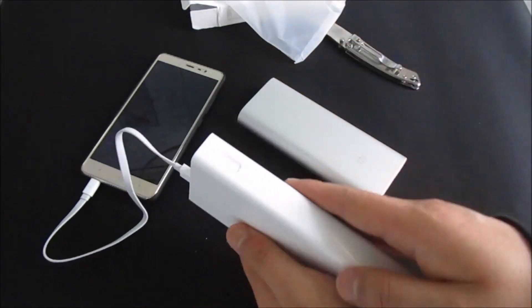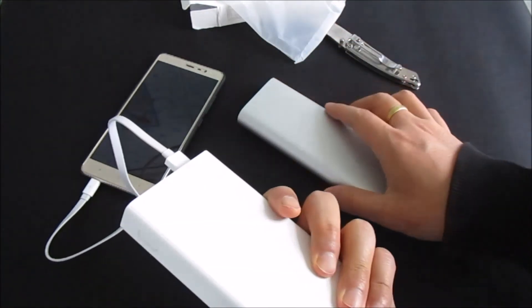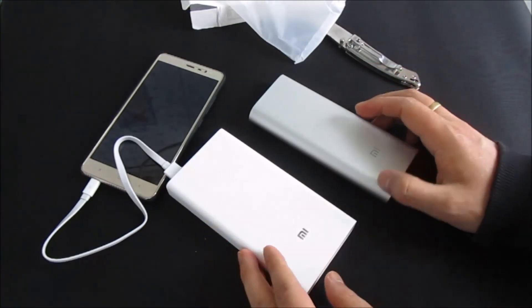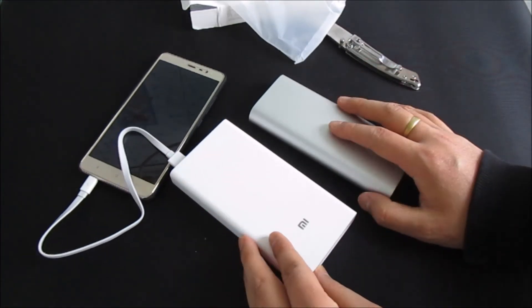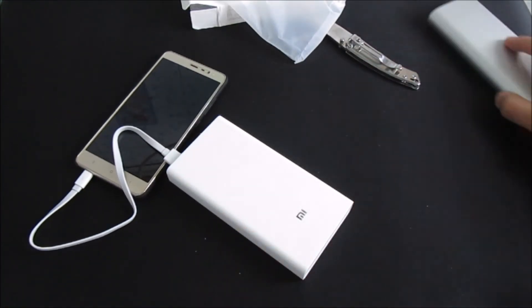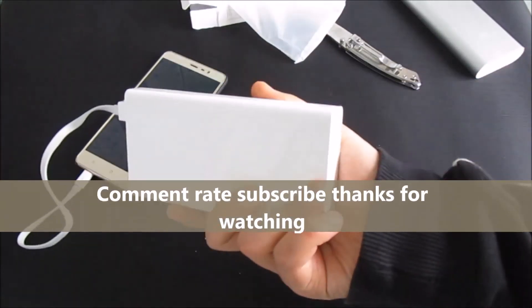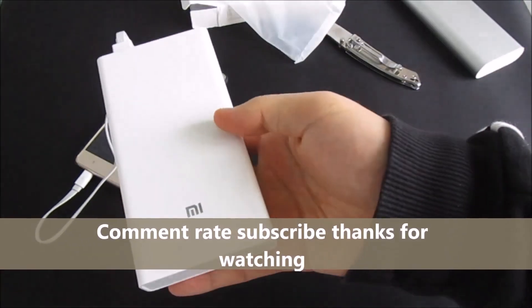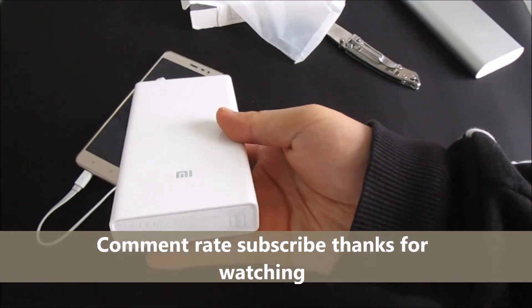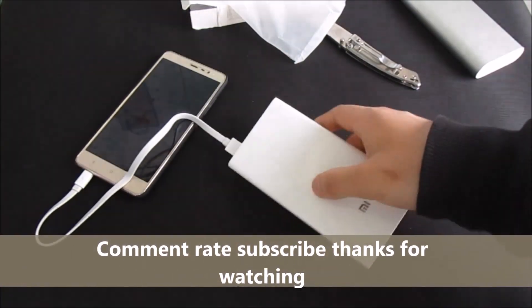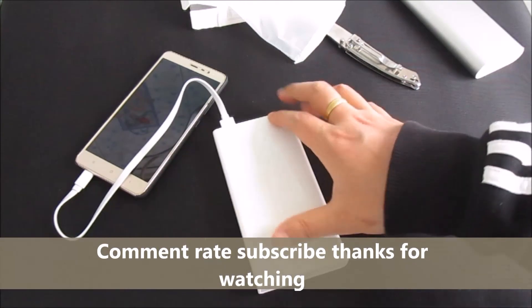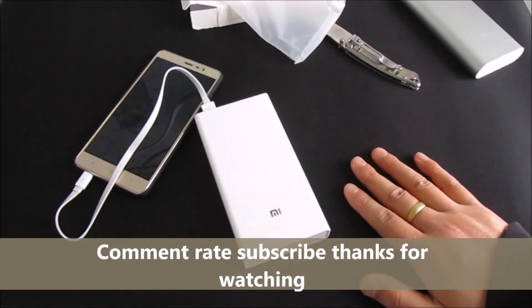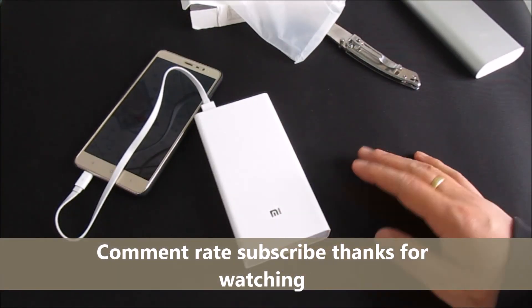Alright guys, so this was the quick unboxing of Mi 20,000 mAh power bank. If you guys like the video, please do hit like and subscribe. Thanks for watching.